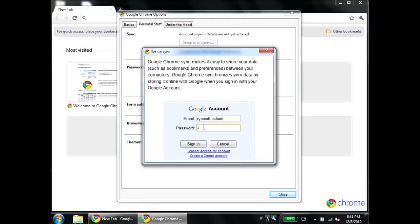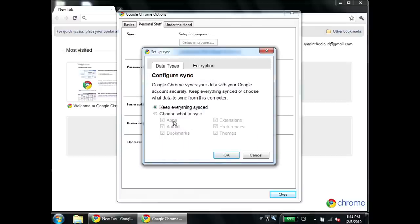When you use a Chrome notebook, all your apps and your bookmarks will be synced to all your computers running the Chrome browser. So if you use multiple computers, you'll get the same familiar experience everywhere. All you need to do is turn on the sync feature and choose which settings you want to sync.